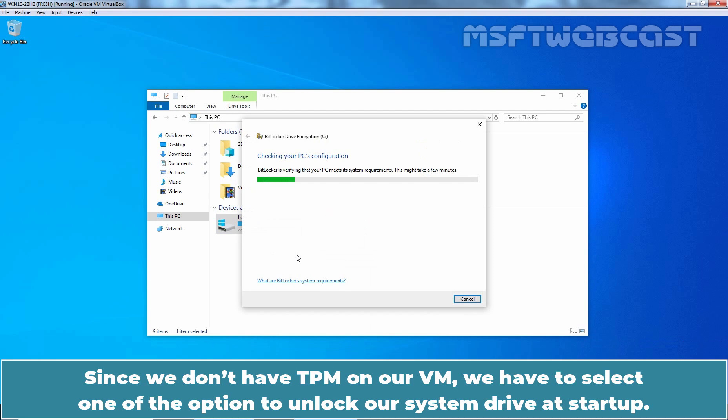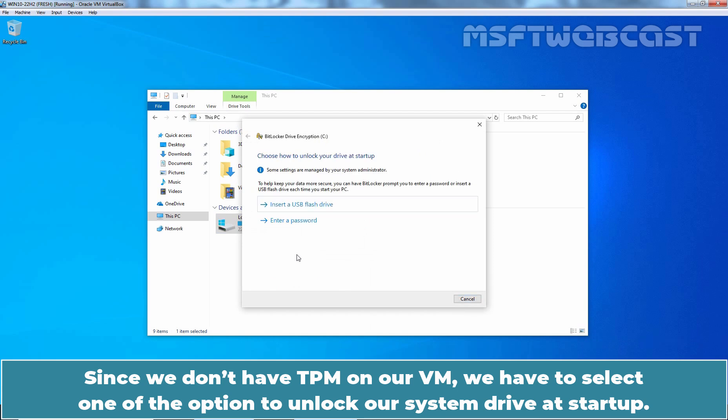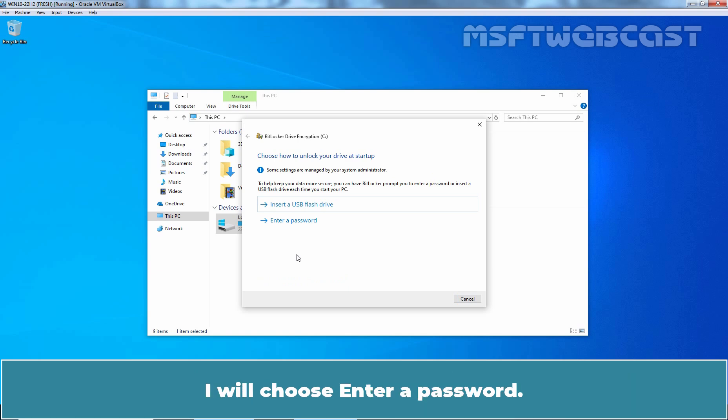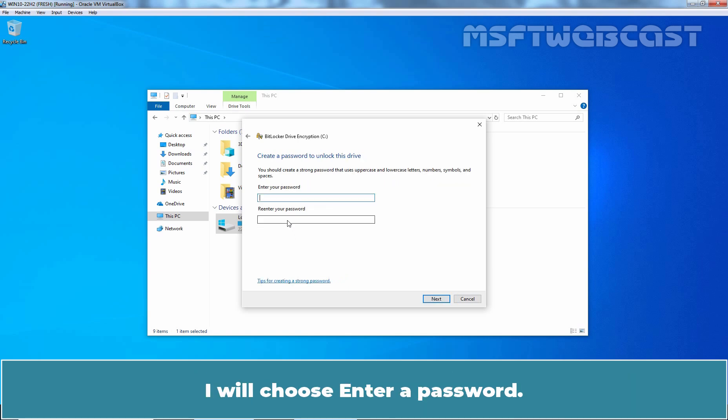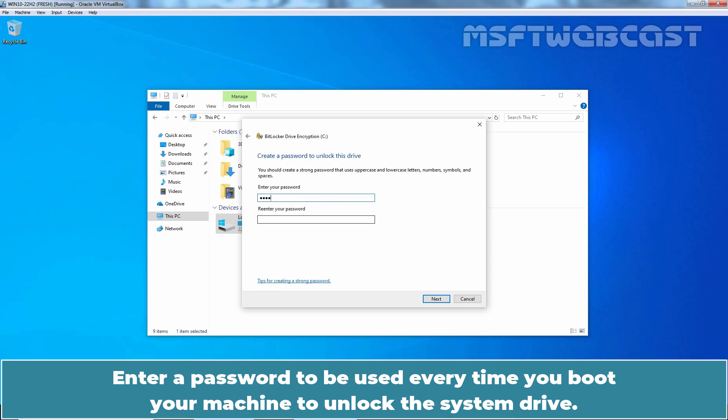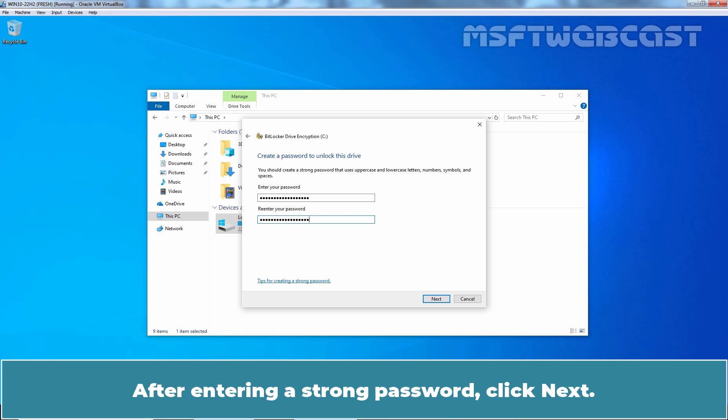Since we don't have TPM on our VM, we have to select one of the option to unlock a system drive at startup. I'll choose Enter a password. Enter a password to be used every time you boot your machine to unlock the system drive. After entering a strong password, click Next.